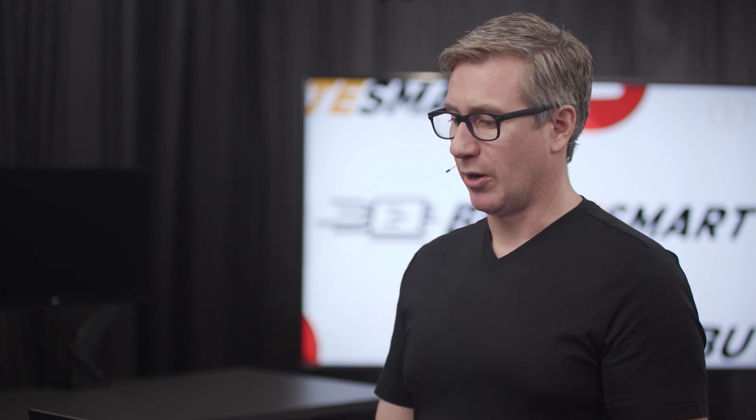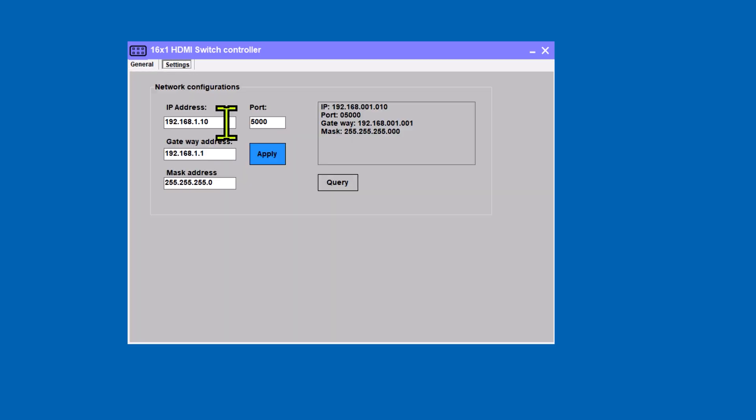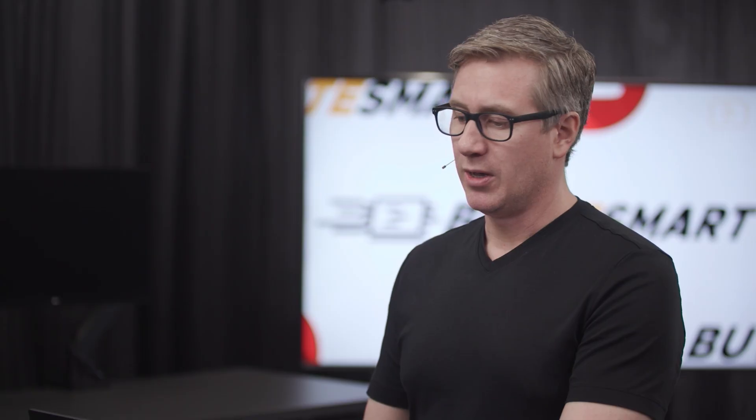Now the next step is to program the KVM with that new static IP for our broader network here. So we're going to Settings, and our IP was 10.1.20.250. Remember yours may be completely different. And our gateway is going to be our router, which is 10.1.20.1.